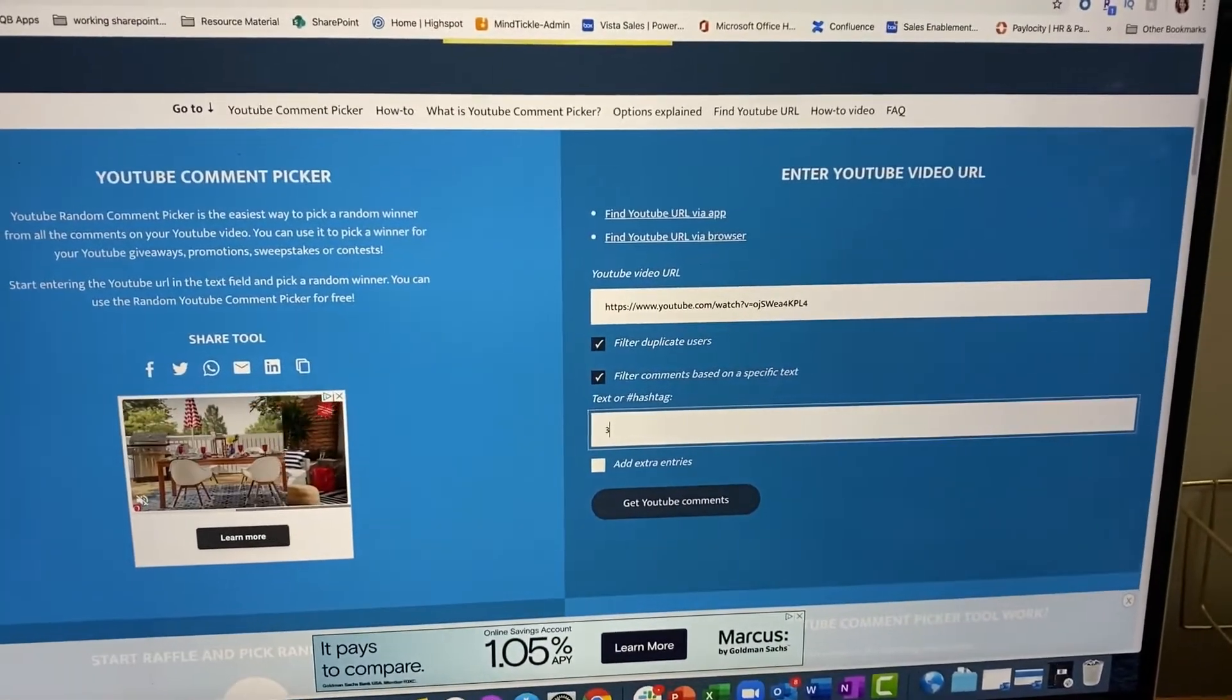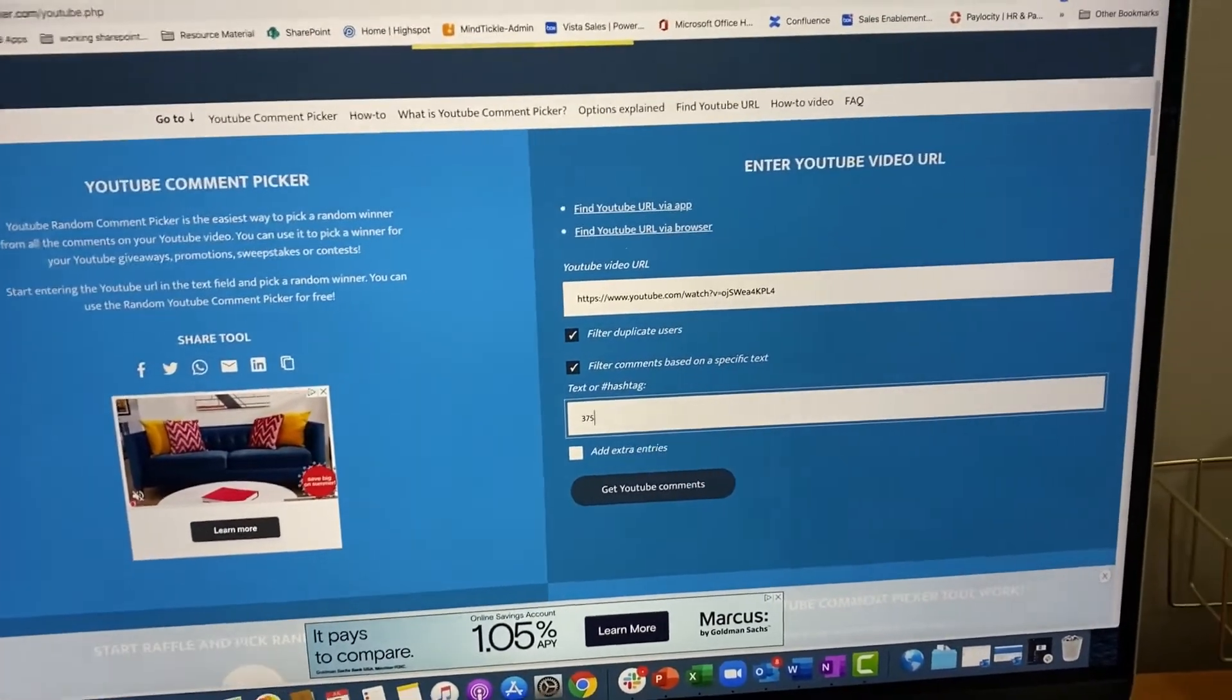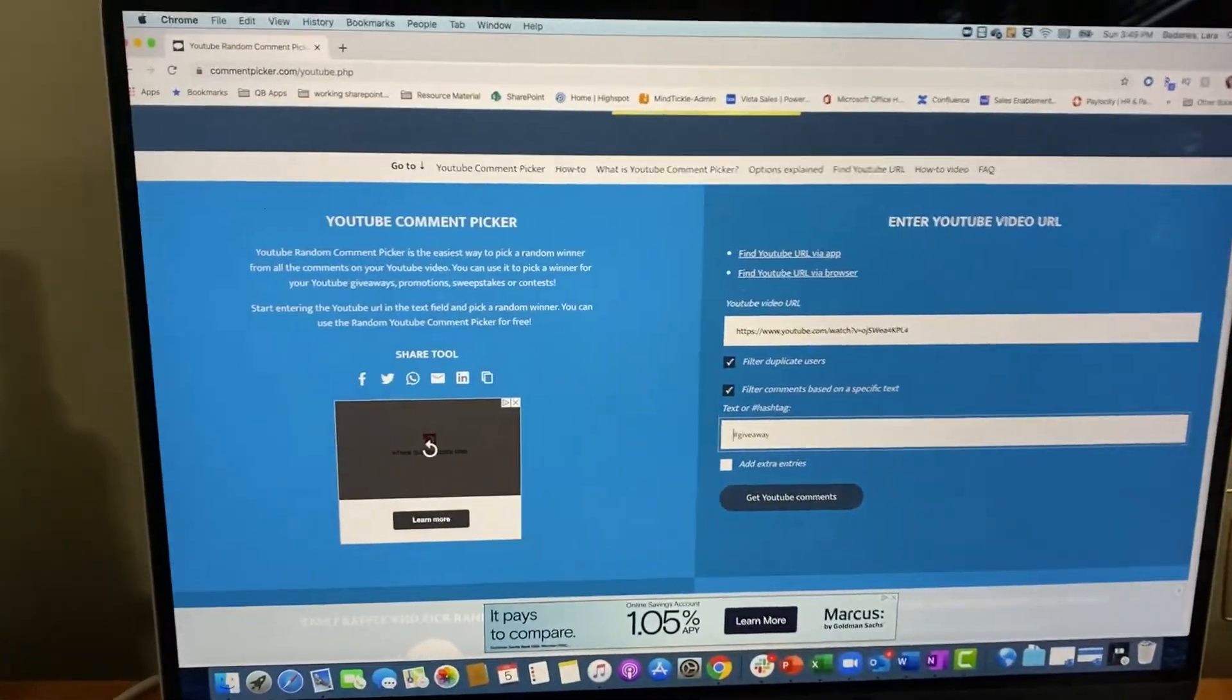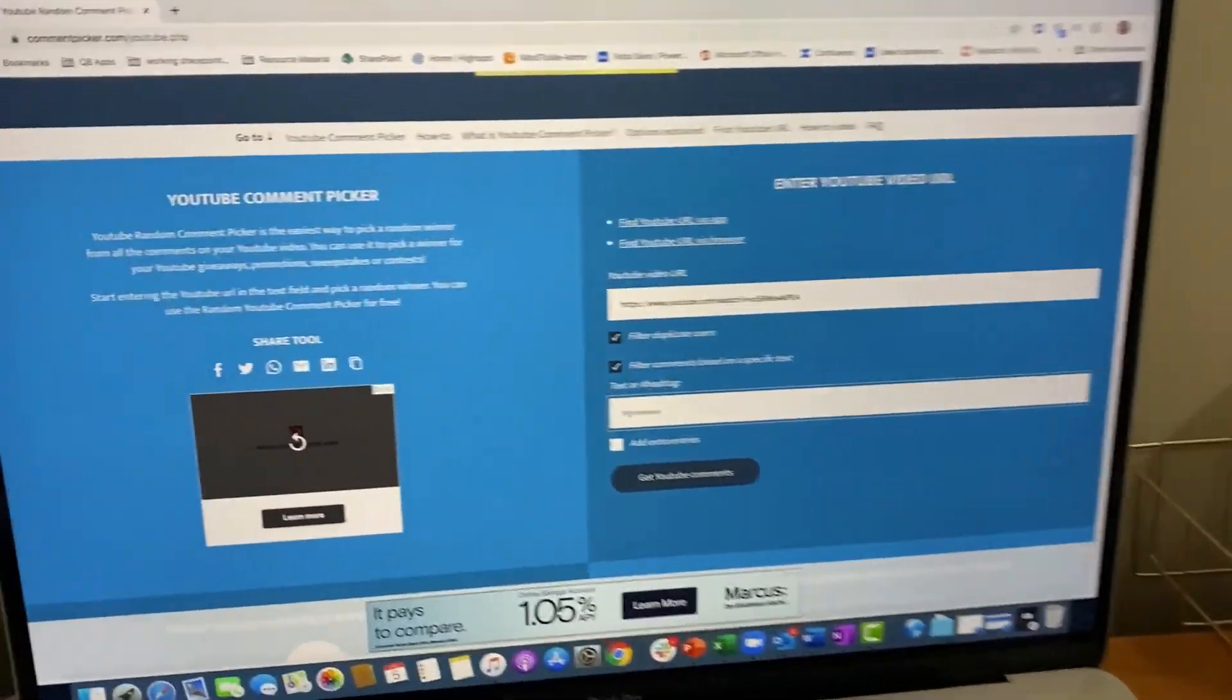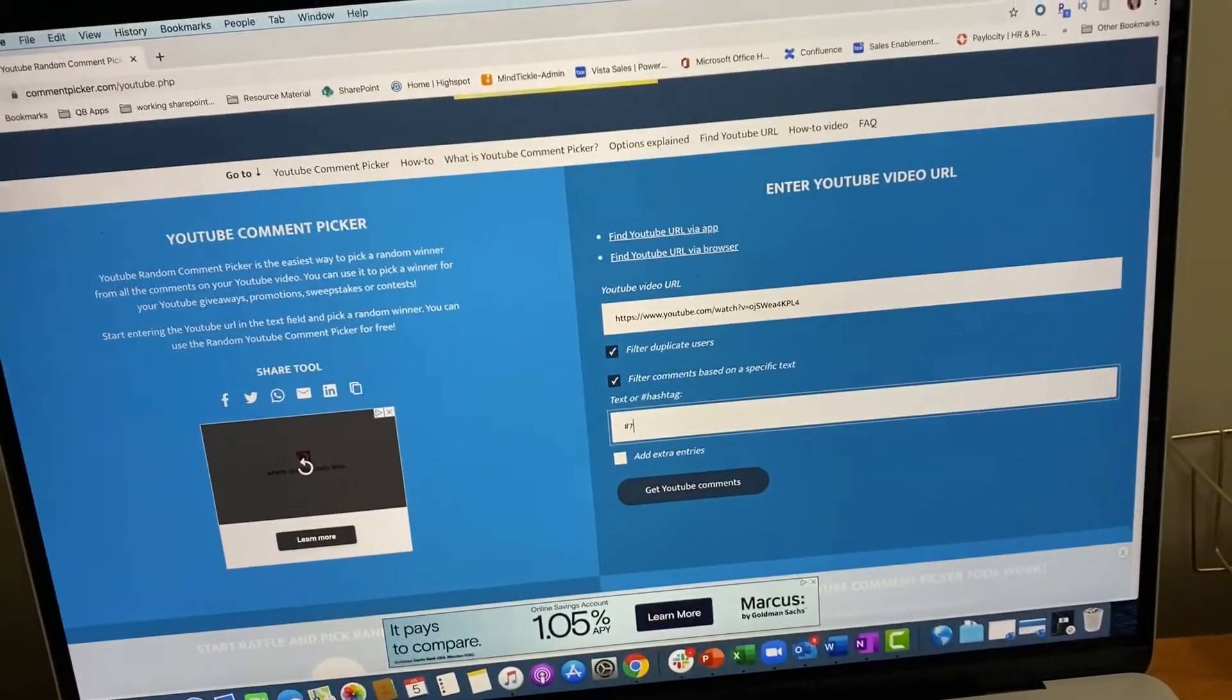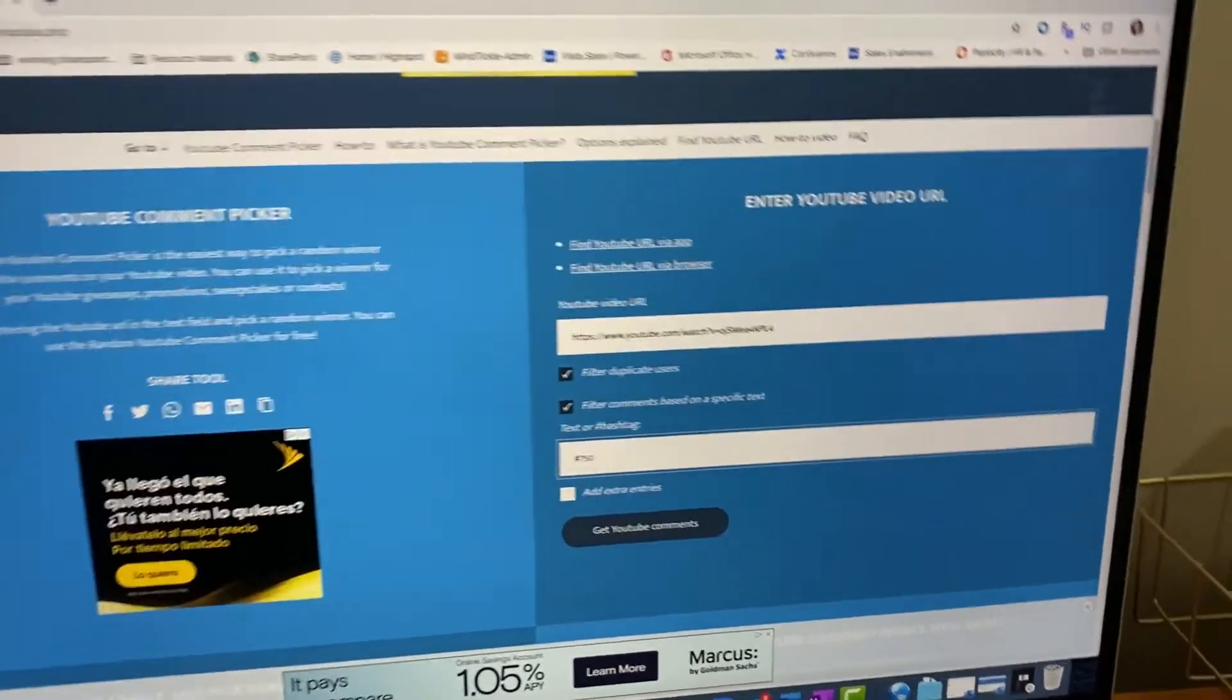So we're gonna put in hashtag yes 750. Oops, that's a three. What happens when you're trying to hold a camera and type at the same time? Oh wow, this is embarrassing. Okay, hashtag 759, no 750.